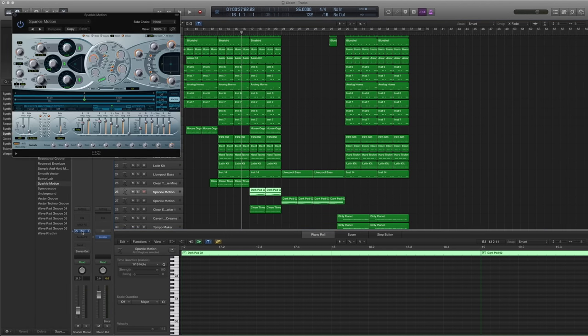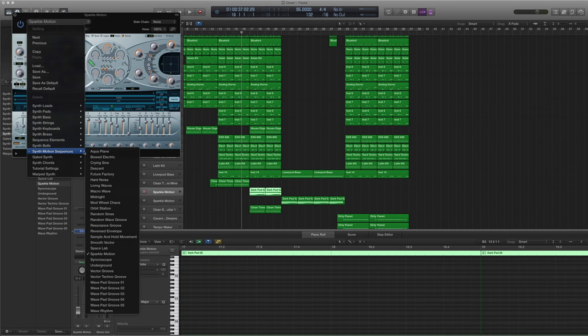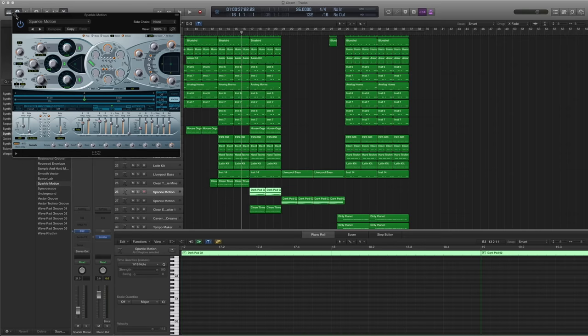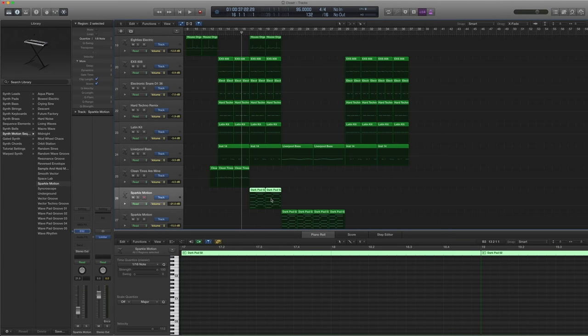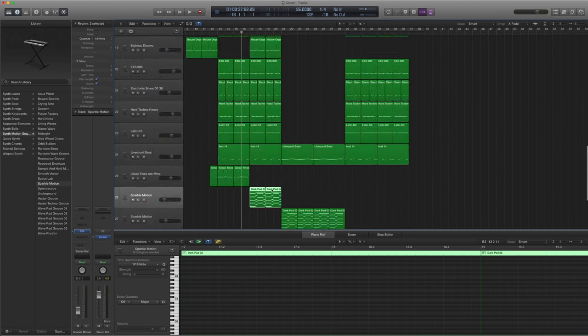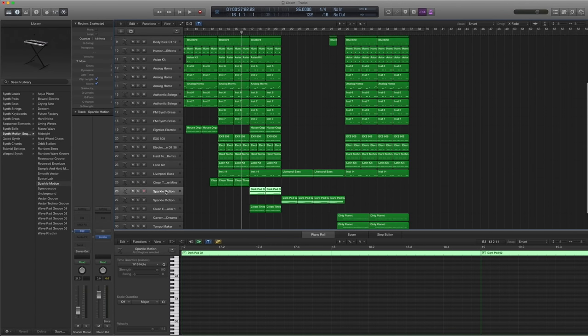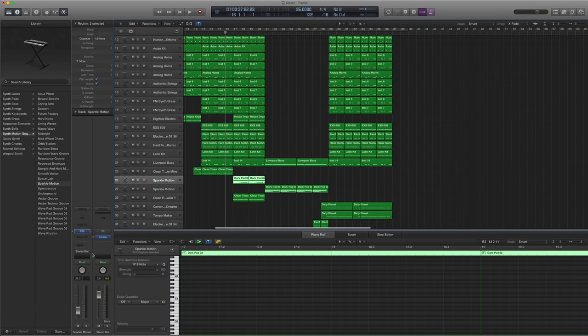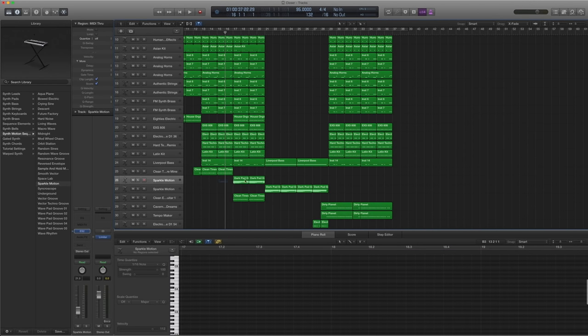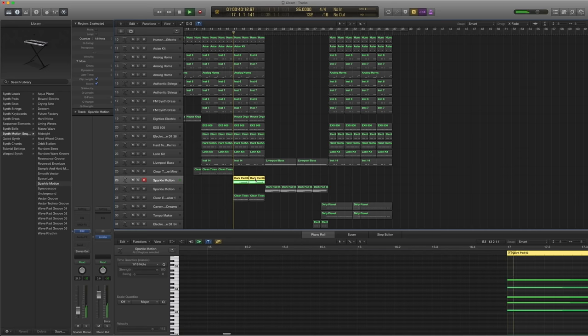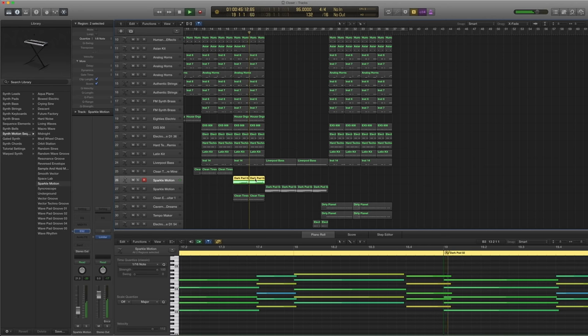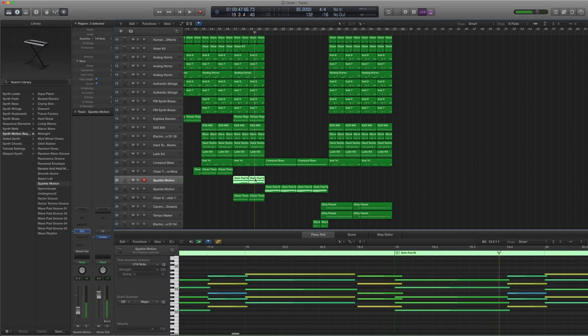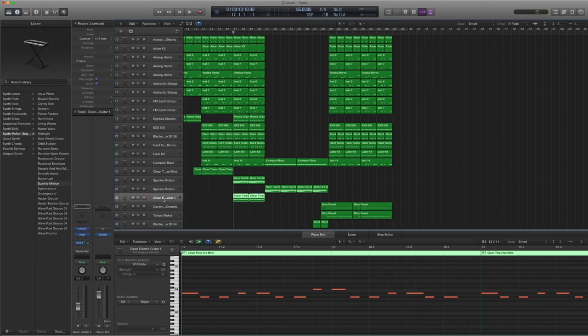And then we move on to a bit of pad light stuff. And this sparkle motion. Which is under ES2. Under synth motion sequences. Sparkle motion. And you can see there's some really low no automation. But some really low mix here. Just 21 decibels. Like a pad. Just to make it a bit fatter.